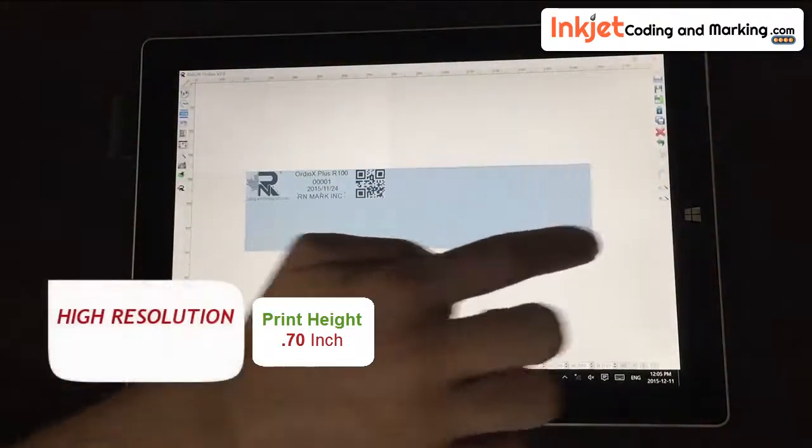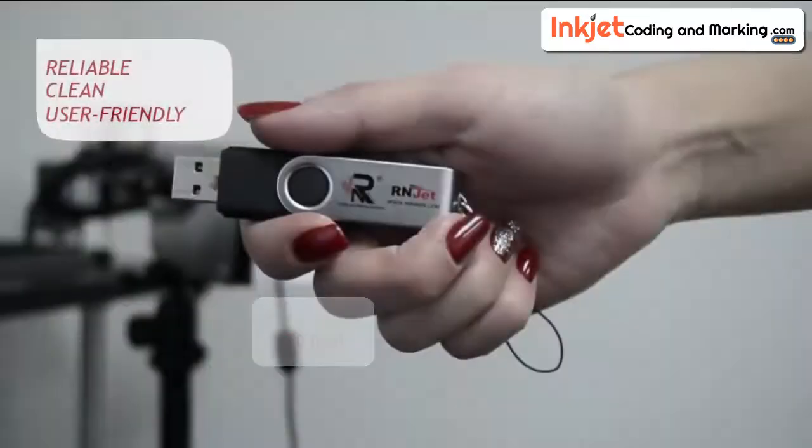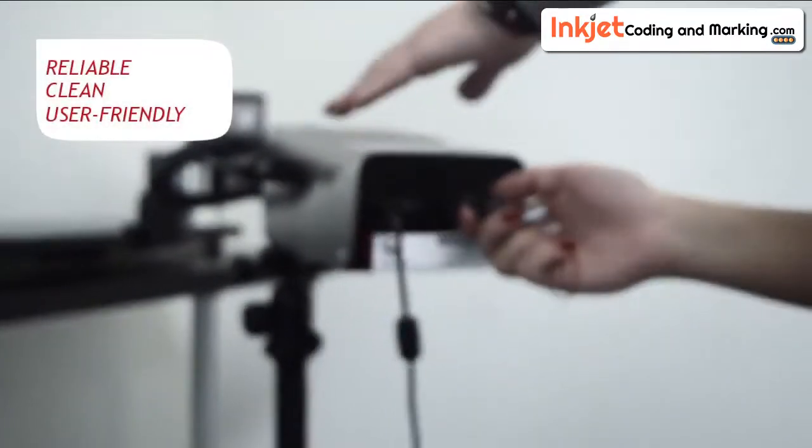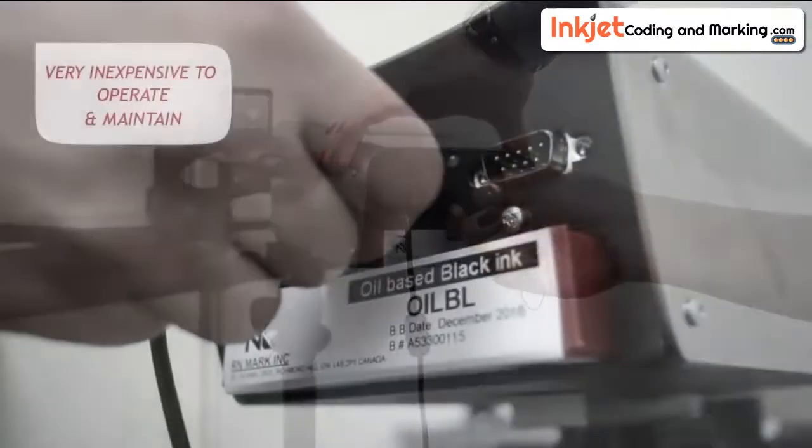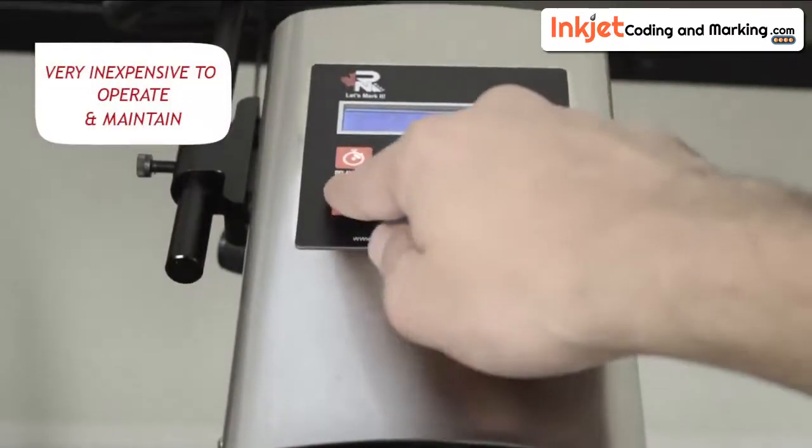Our piezo high-resolution printing technology is reliable, clean, user-friendly, and very inexpensive to operate and maintain.